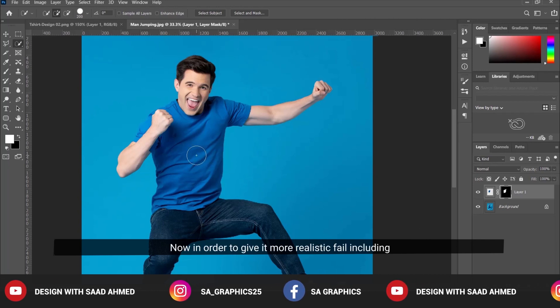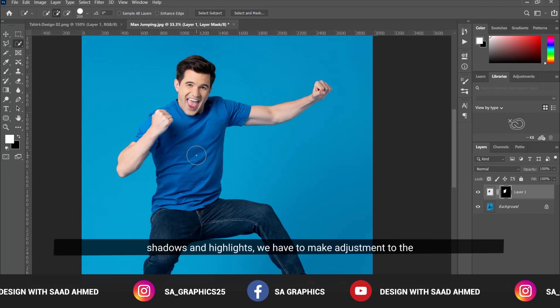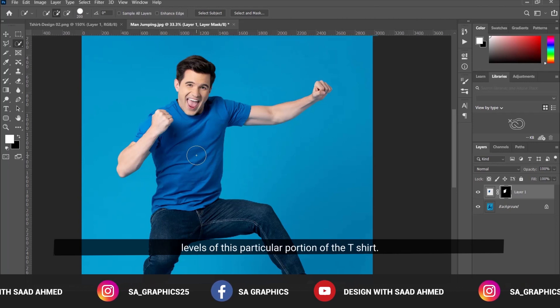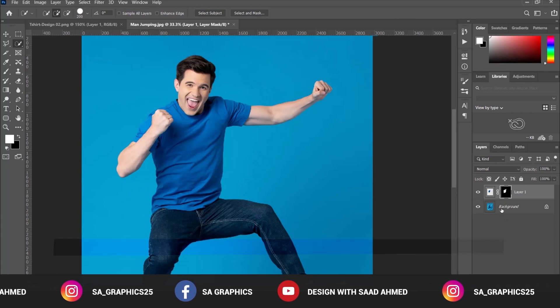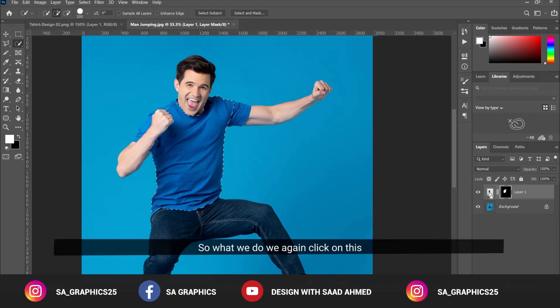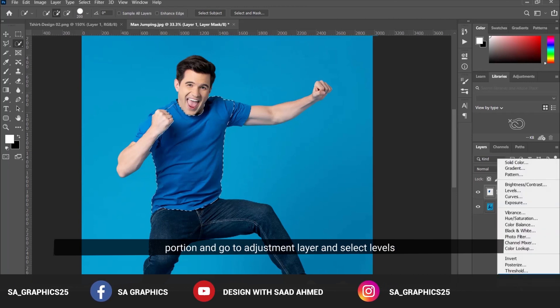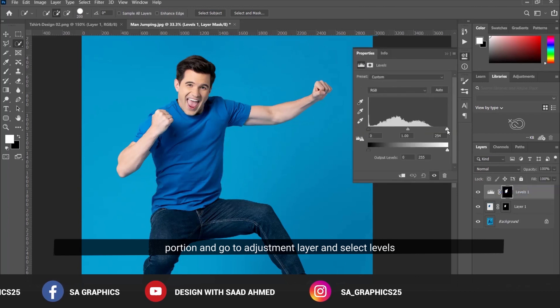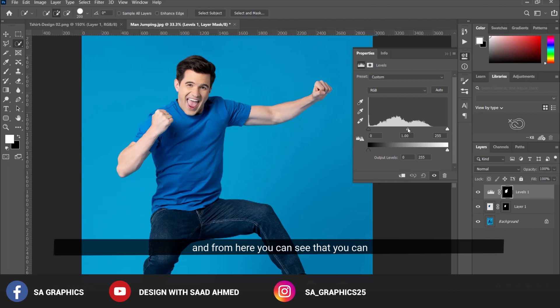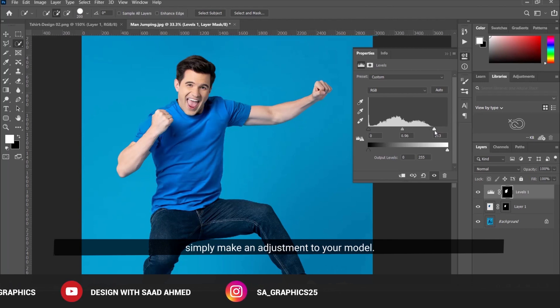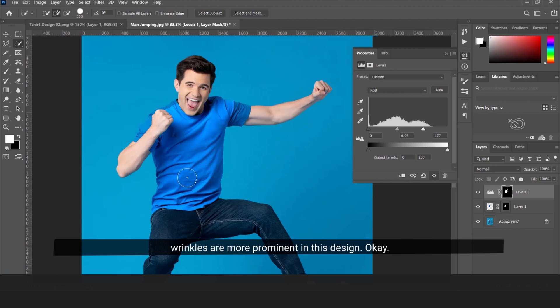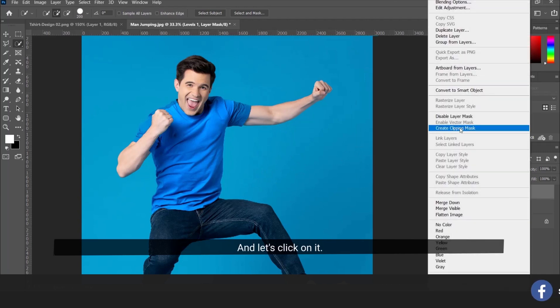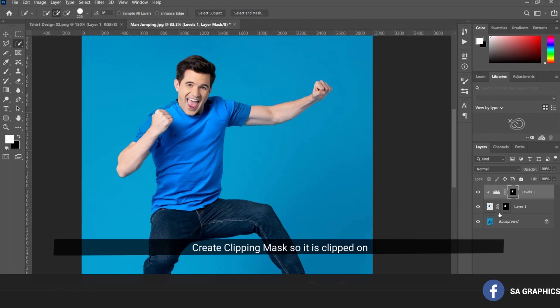To give it a more realistic feel including shadows and highlights, we need to adjust the levels of this particular portion. Click on this portion and go to Adjustment Layer, then select Levels. From here you can make adjustments to your model. Let's keep it here so the wrinkles are more prominent. Now create a clipping mask so it's clipped to this particular portion of the t-shirt.